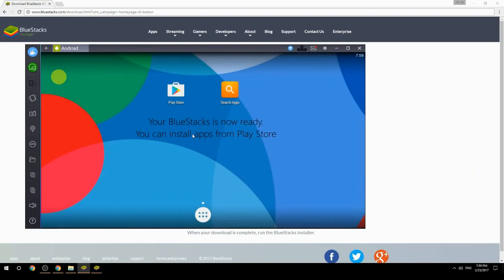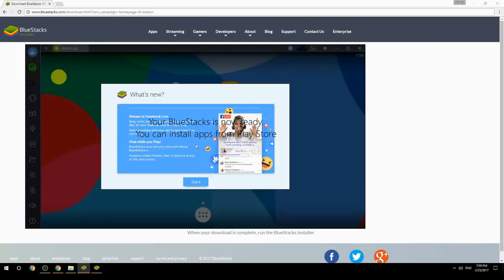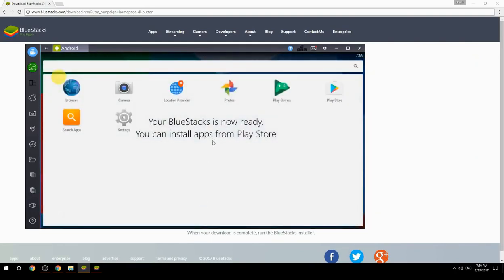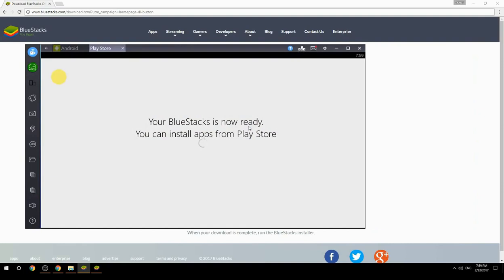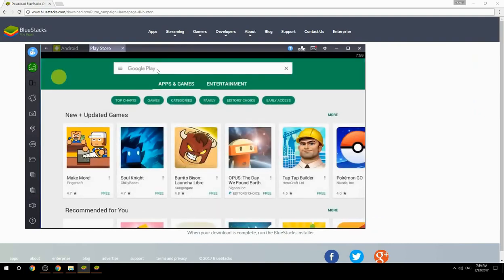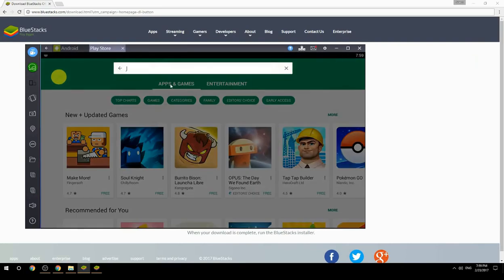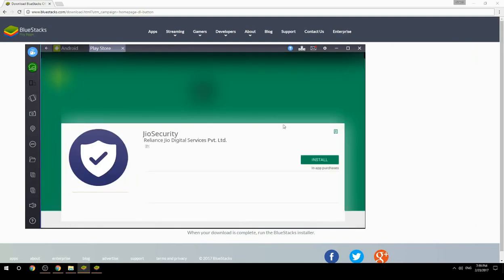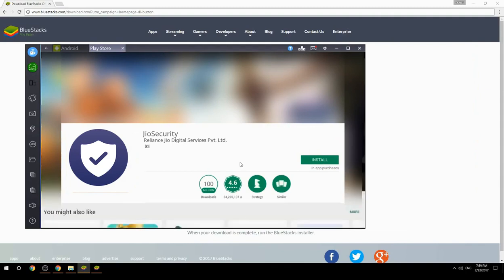Your BlueStacks is now ready and you can install apps from the Play Store. Search for your game name inside Google Play, click on the game icon, click Install, and once installation is finished, begin playing.